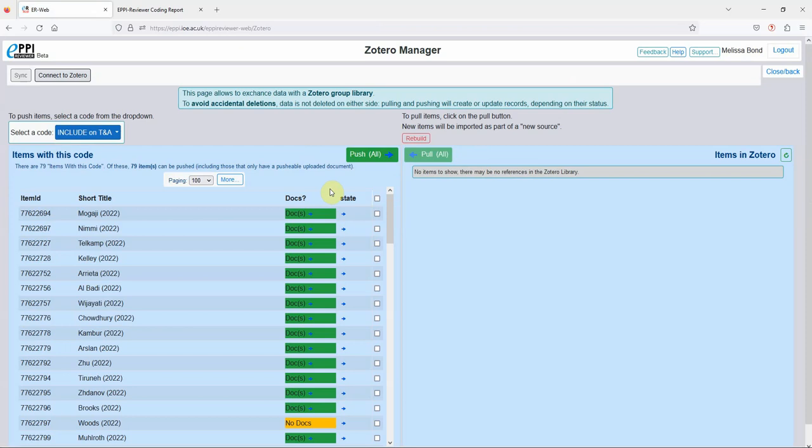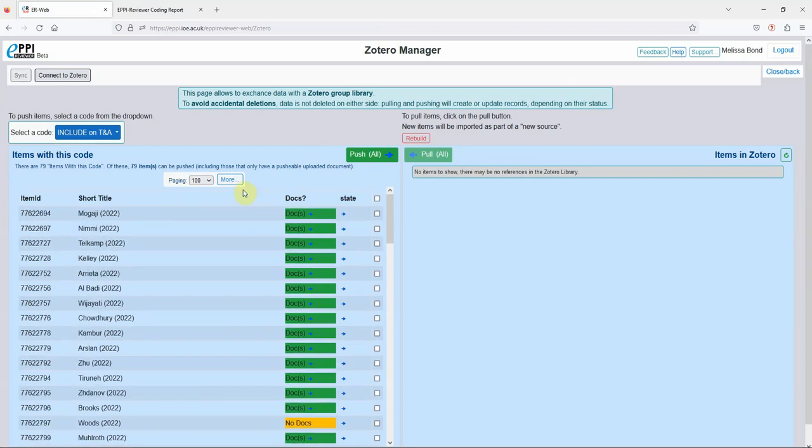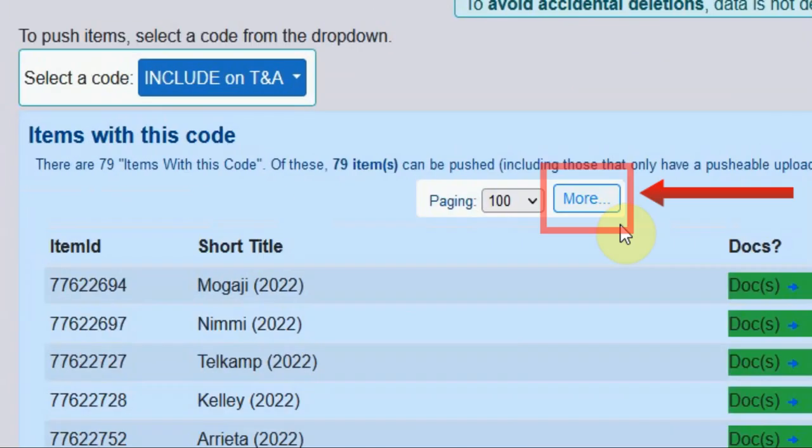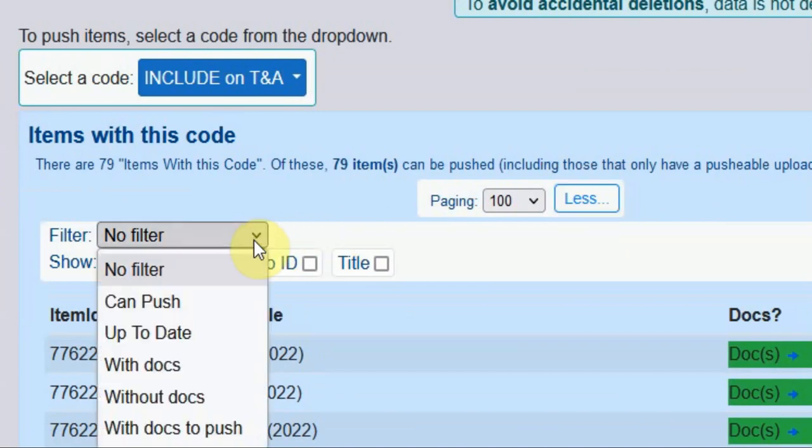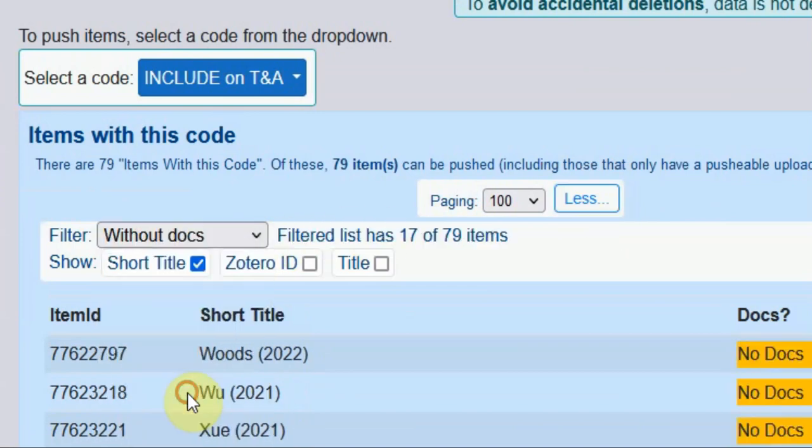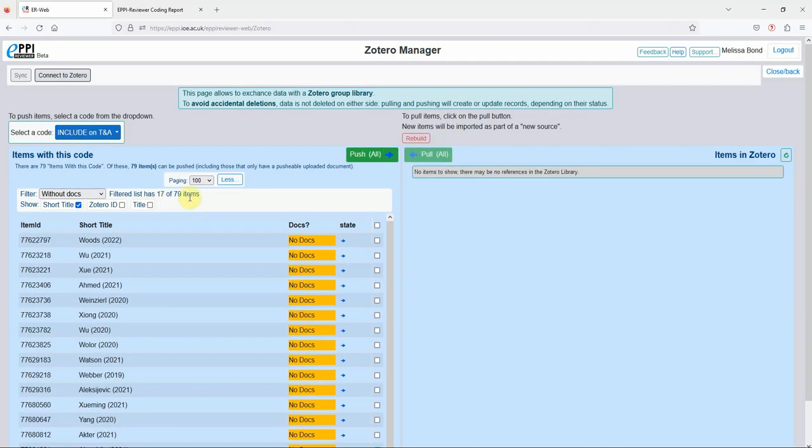EPPI-Reviewer has found my 79 items, but to identify which ones don't yet have a PDF, click on More and then choose the filter without Docs. I'll now select these 17 items and push them to Zotero.